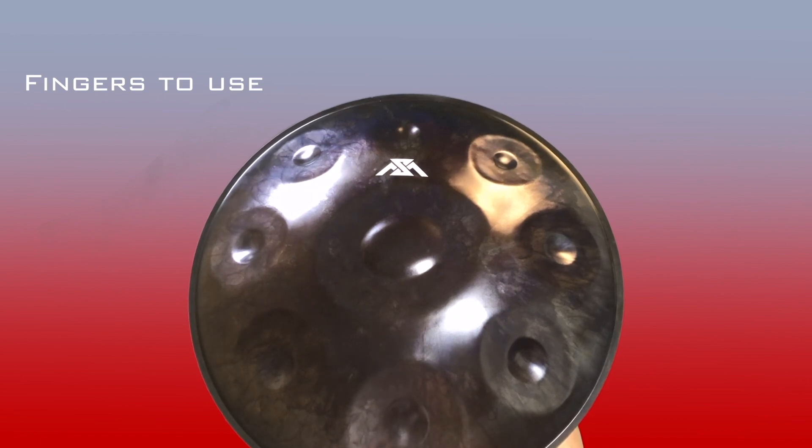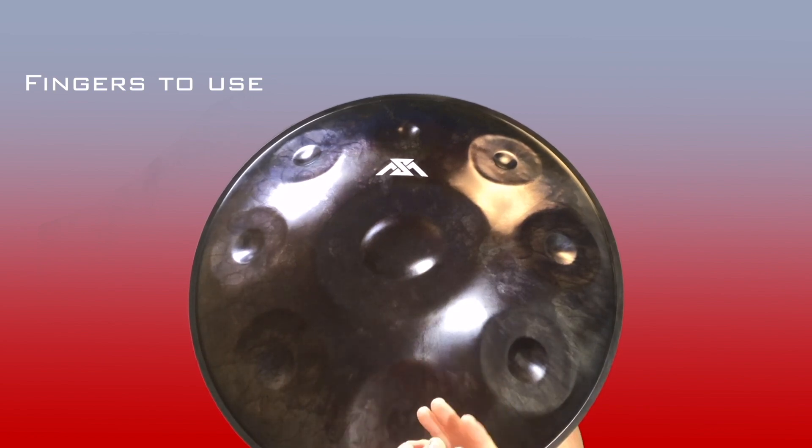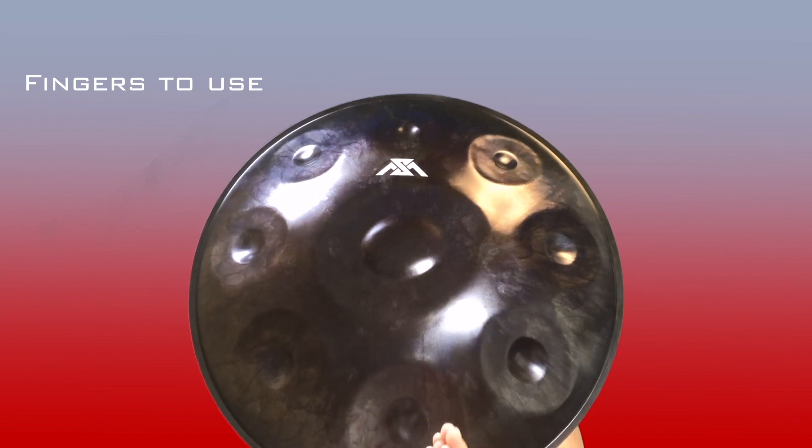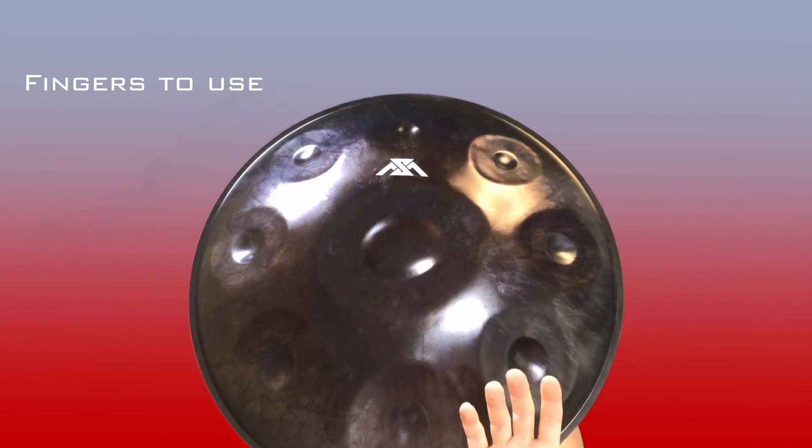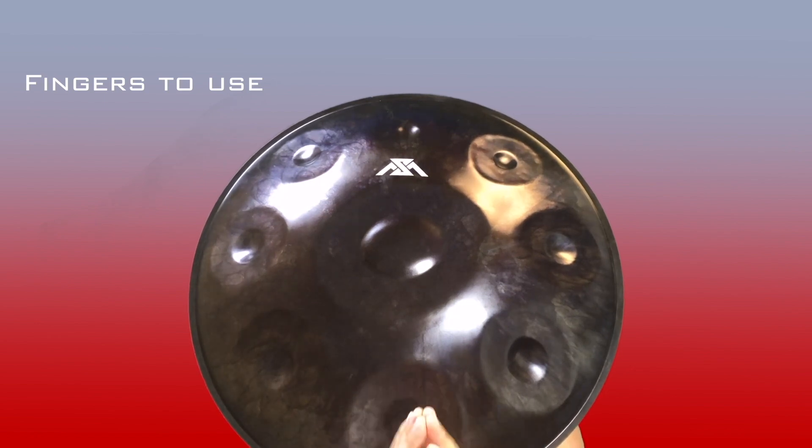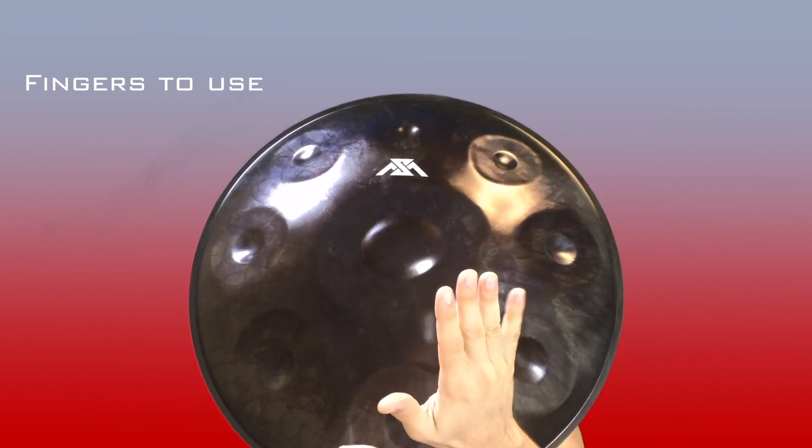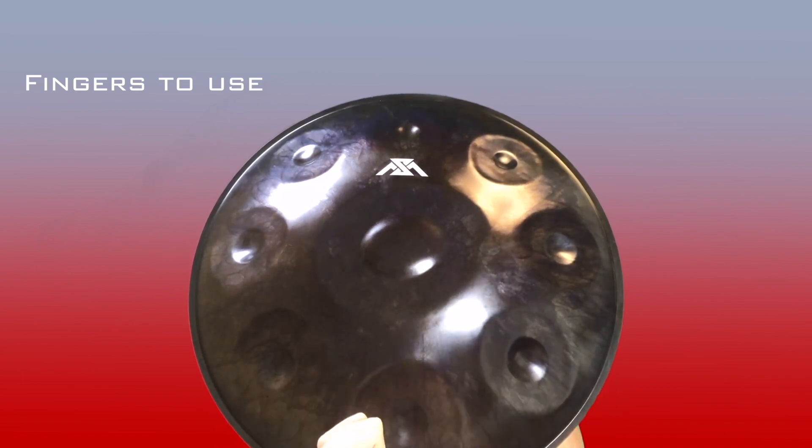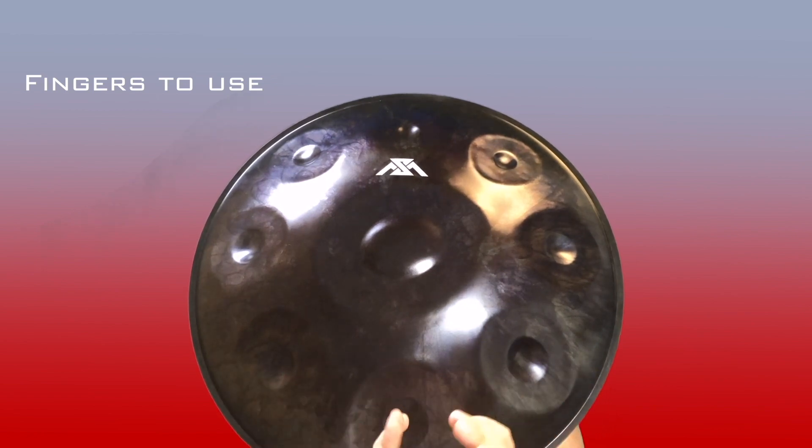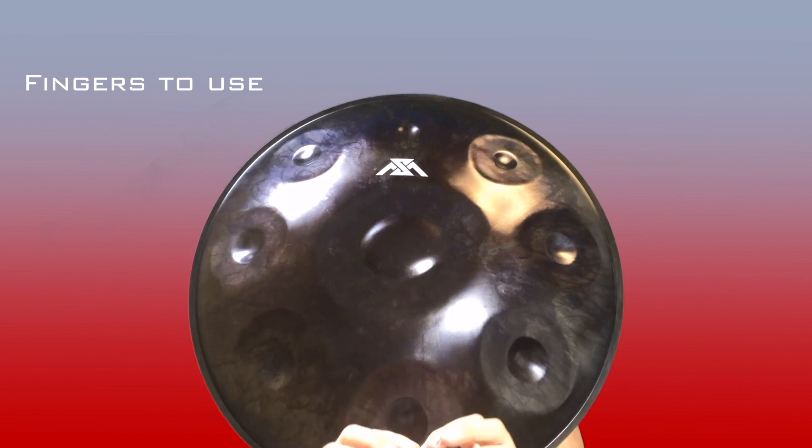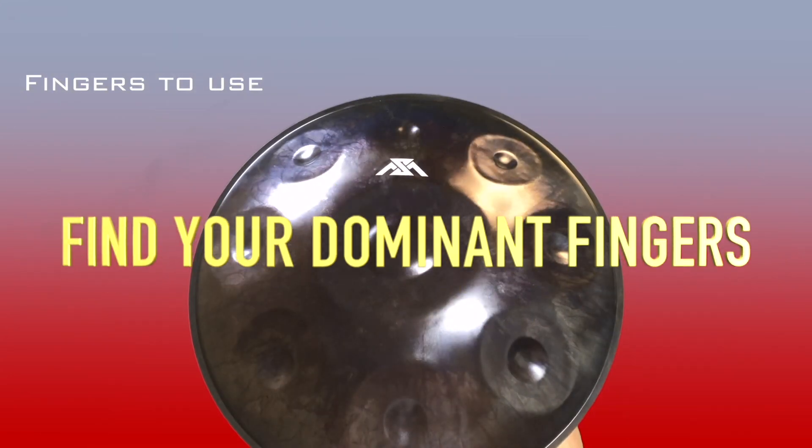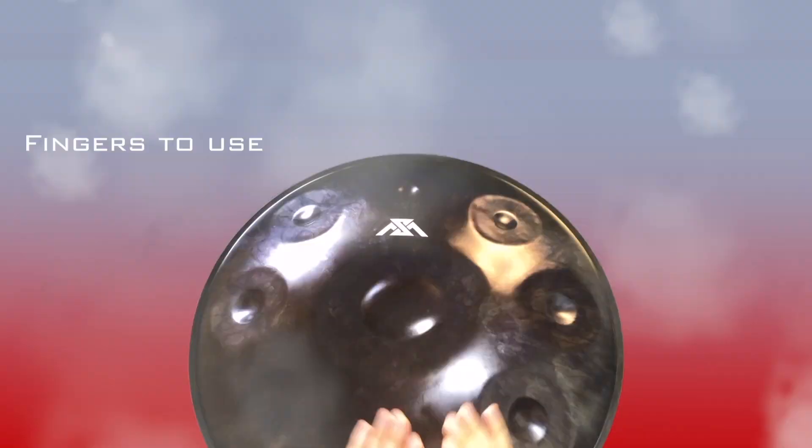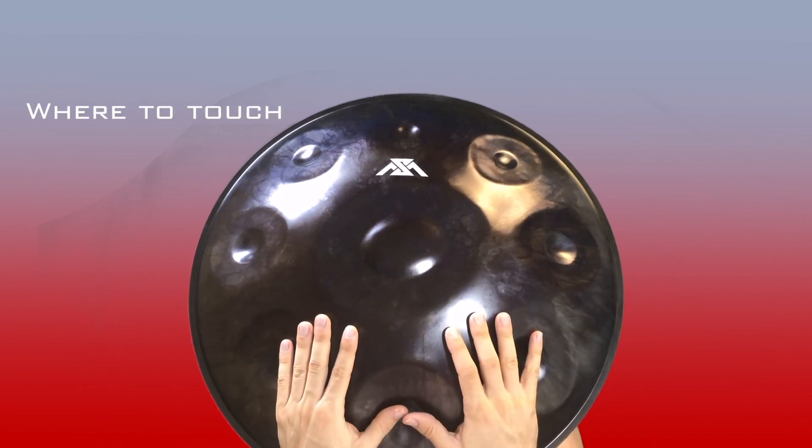In my case, for example, I mainly play handpan with thumbs and with index. However, I've seen many players using the middle finger, and also I use the ring finger and the pinky when I have to adopt a specific technique such as the roll. But generally speaking, I mainly use two fingers: thumb and index. However, please take your time on the instrument to find your dominant fingers. Now let's get into the touch itself.